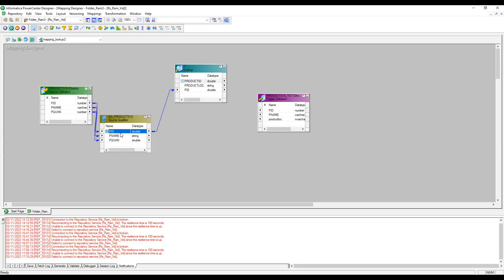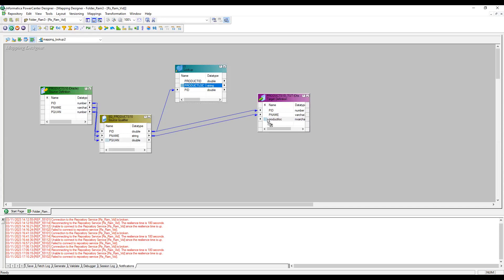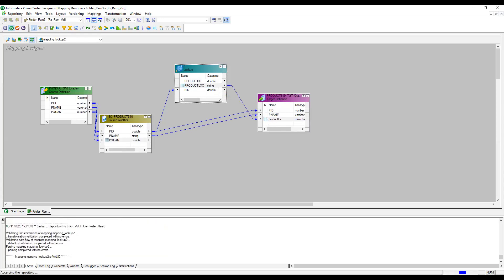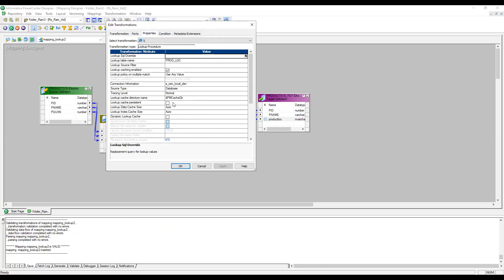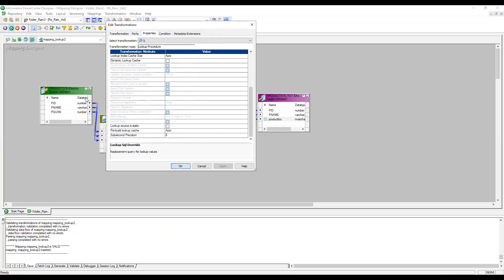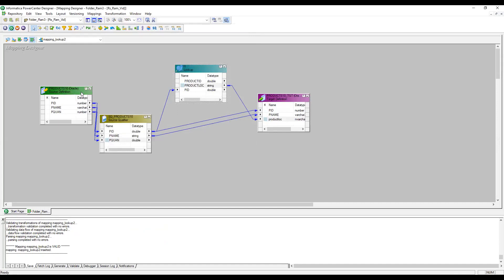Now I'm connecting the ports. Product ID comes from the source, product name also from the source, and product quantity I don't need — but I do need product location, which comes from the lookup. By default, lookup performs a left outer join. That means all records from the source (the left table) go to the target, and only matched records from the lookup (the right table) come through. Unmatched lookup records produce null values in the target.